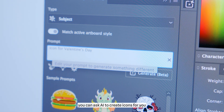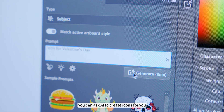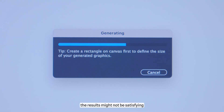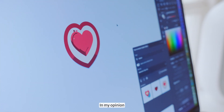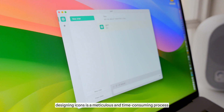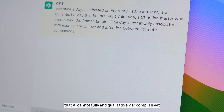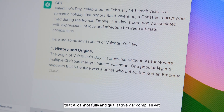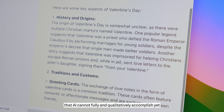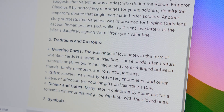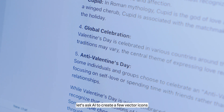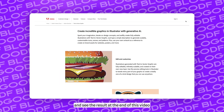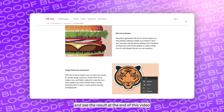Sure, you can ask AI to create icons for you, however, the results might not be satisfying. In my opinion, designing icons is a meticulous and time-consuming process that AI cannot fully and qualitatively accomplish yet. By the way, let's ask AI to create a few vector icons on the theme of Valentine's Day, and see the result at the end of this video.